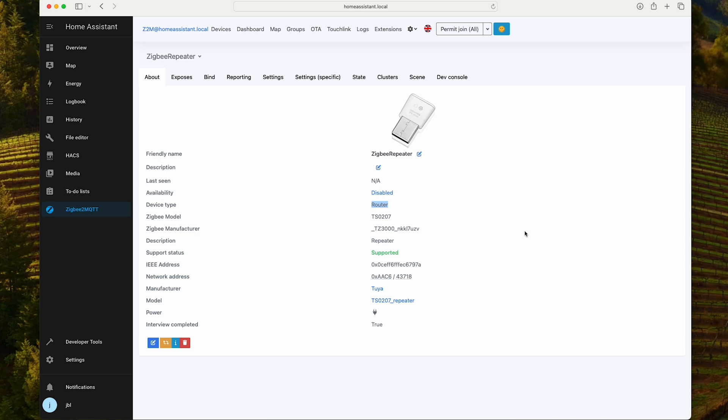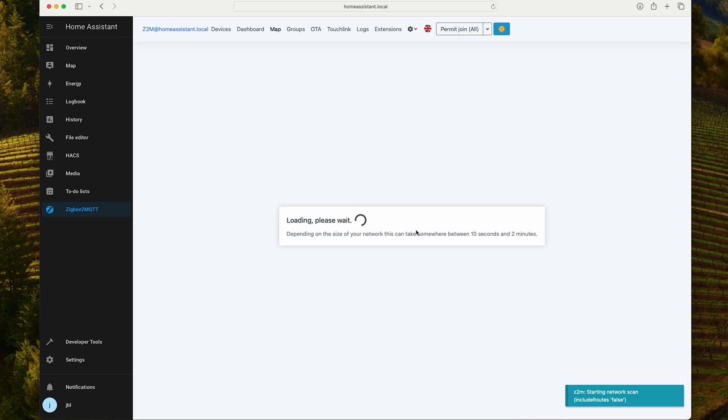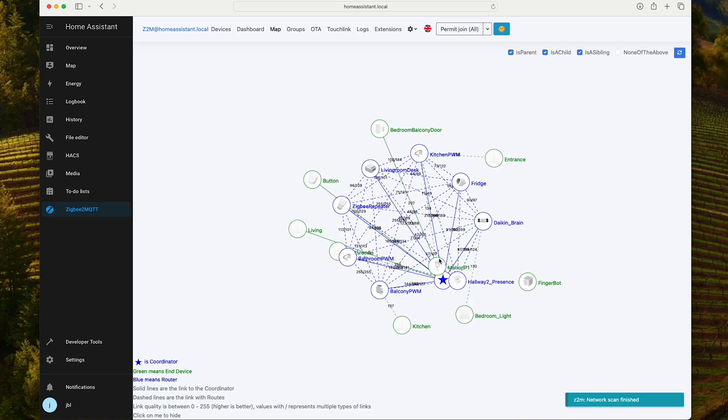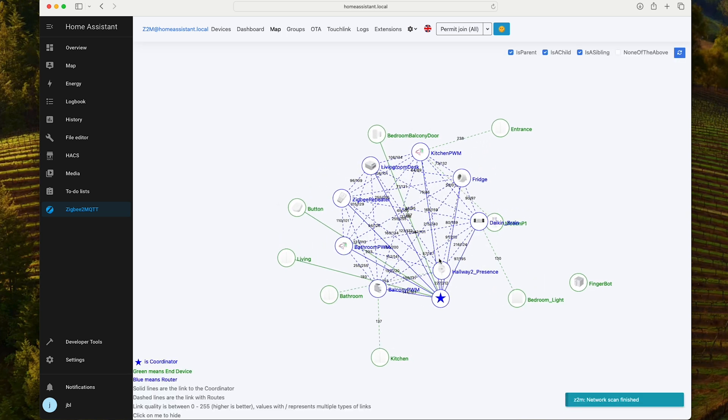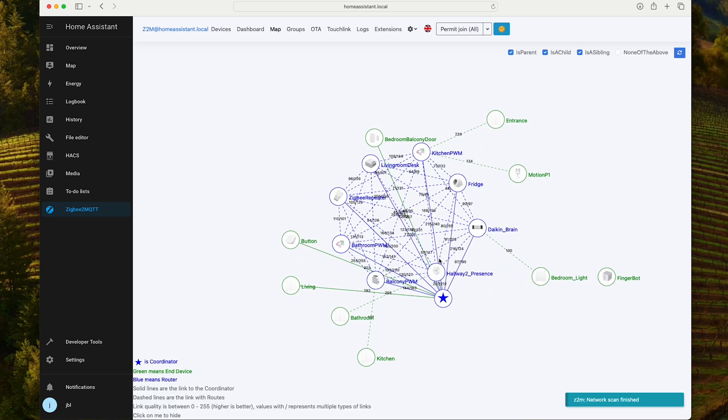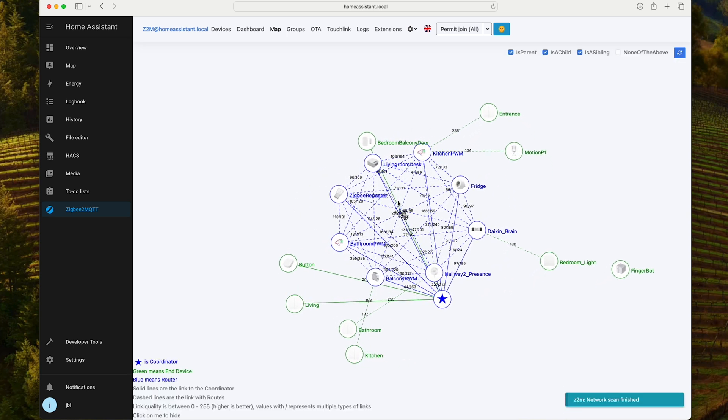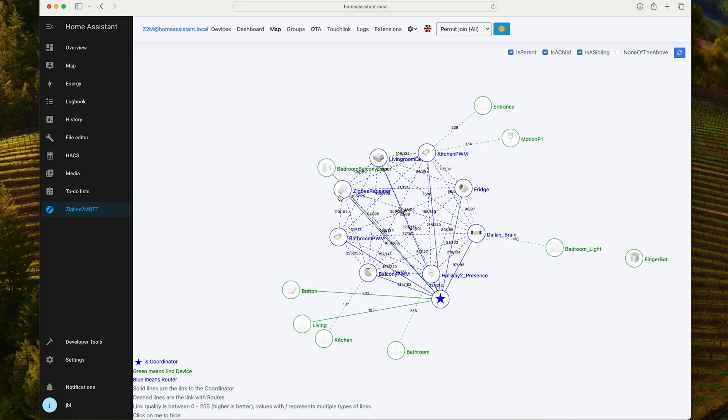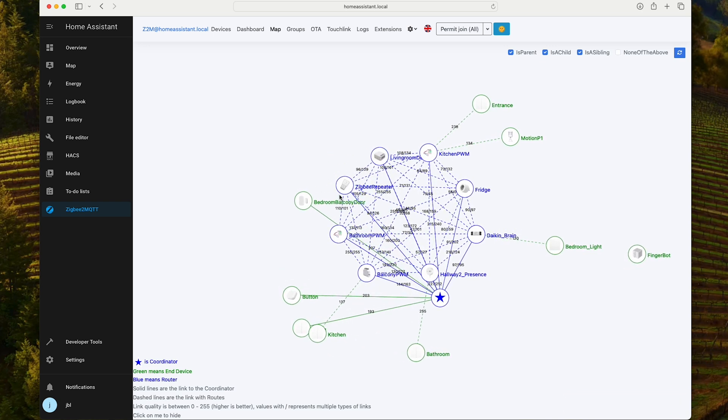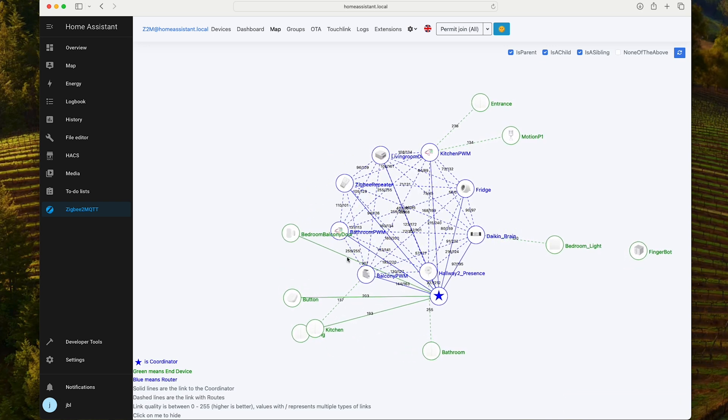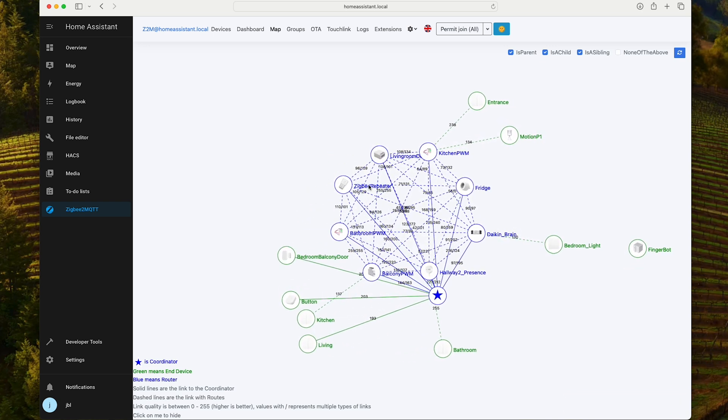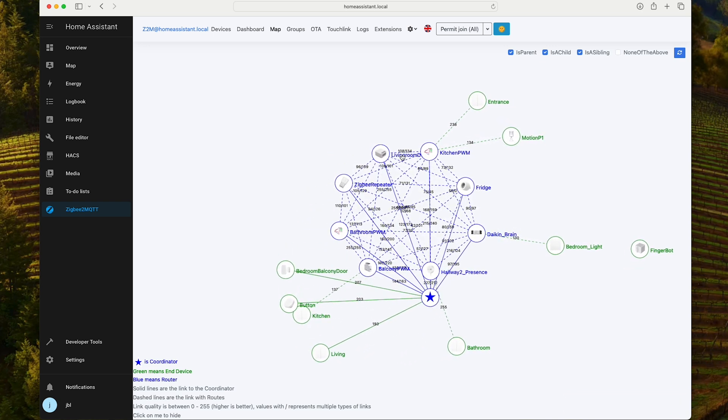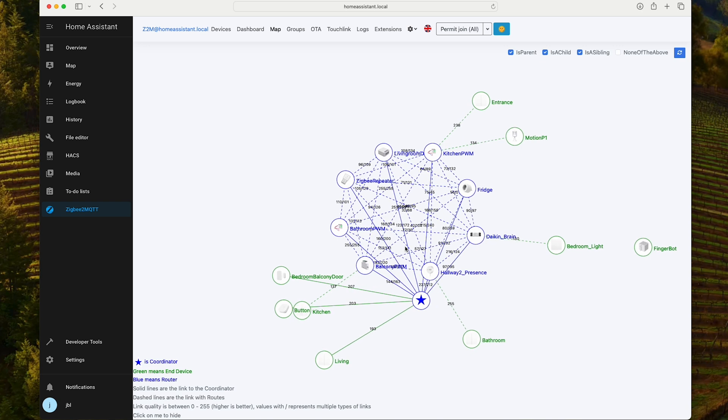Let's have a short look at how the map looks in my case. I'm going to load it. This is the Zigbee repeater that we have added. You can see that it has successfully created connections to other devices.